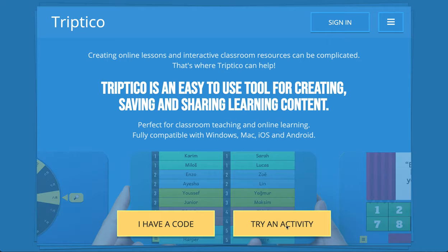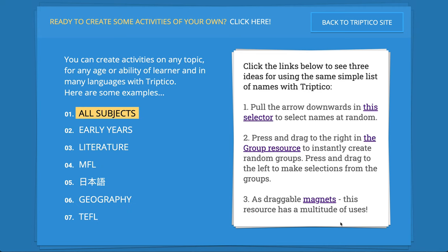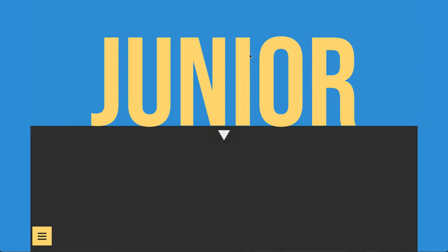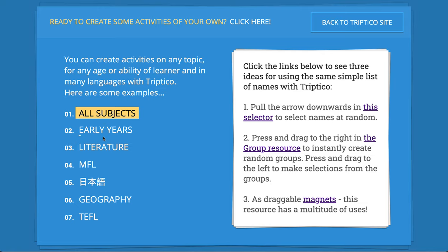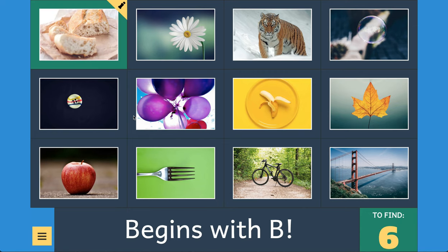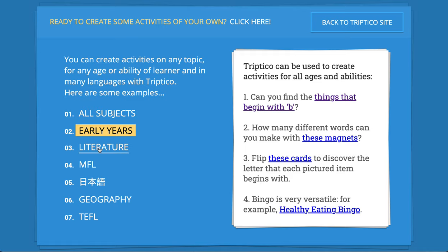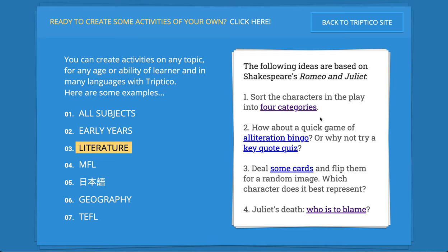I've also added a "Try an Activity" button. If you've got colleagues who haven't seen Triptico and you'd like to introduce it to them, this might be a good way to do that. I've put some ideas for how you can use different resources across a few different subjects — things applicable to all subjects, like a selector to randomly select names or keywords, and things for early years like a Find 10 activity where students find things that begin with a particular letter.